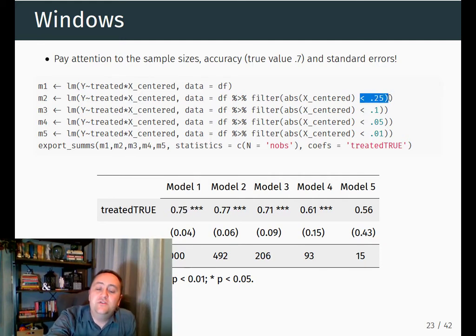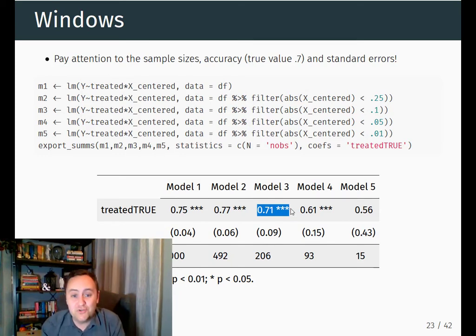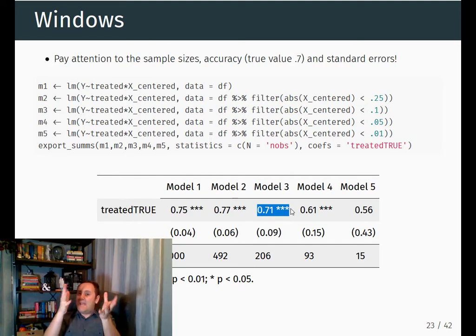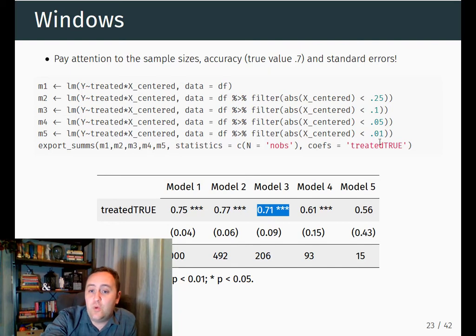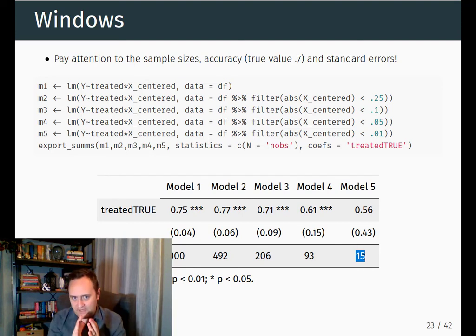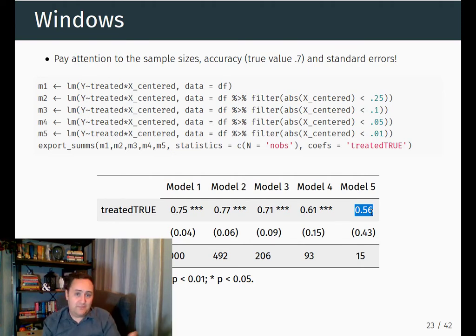Now as I start getting closer, taking only people within 0.25 of either side of the cutoff, it's still pretty biased. Once we get closer and closer, we get 0.7 — that's pretty much exactly the true value. But as we continue to narrow in, we're getting rid of bias but introducing so much sampling variation that in a given sample we might even be further from the truth. When I narrow in super close and only have 93 or 15 people, if I had a million different samples, on average I'd get 0.7 — but in this one sample I'm very far away from it. That's the trade-off.